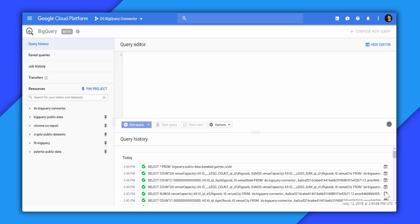Once you have your data in BigQuery, what can you do? What if you want to quickly visualize the results of your data? Or what if you have users who don't know how to write SQL, but still need to work with the data? So here's BigQuery, and we'll pick a public data set from here.